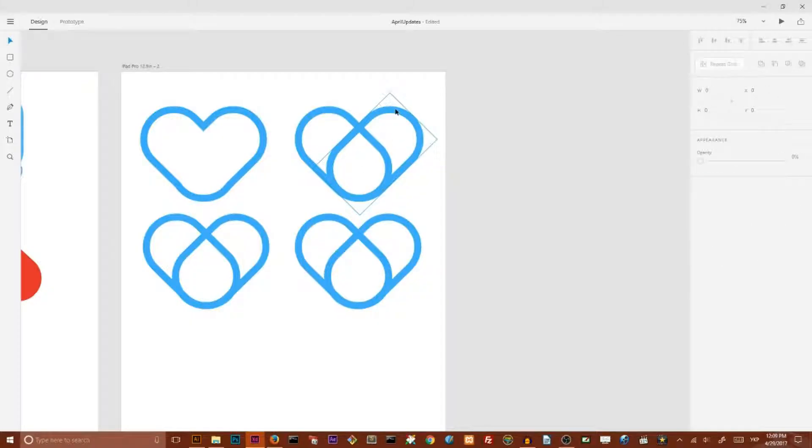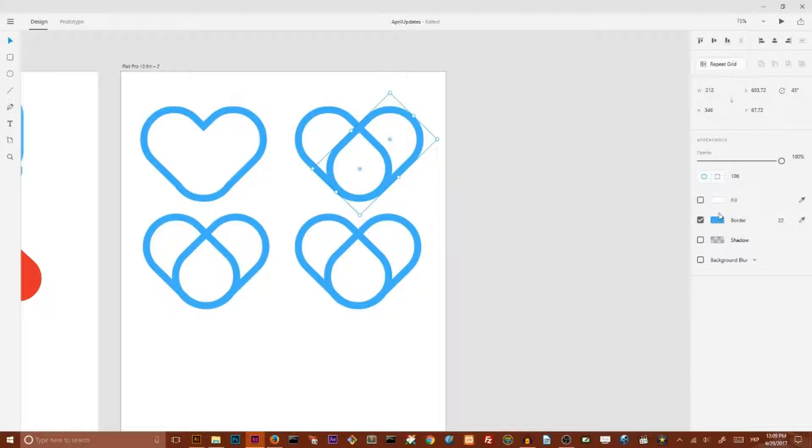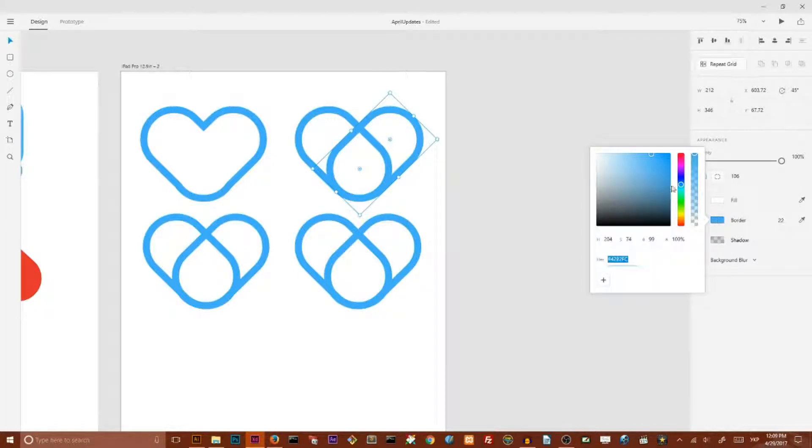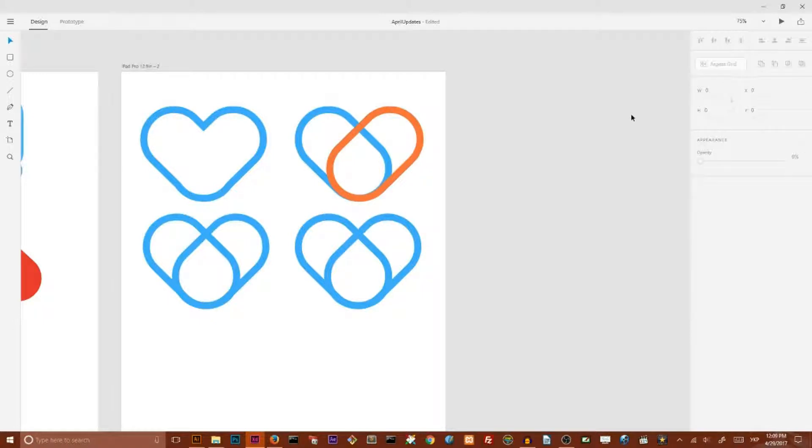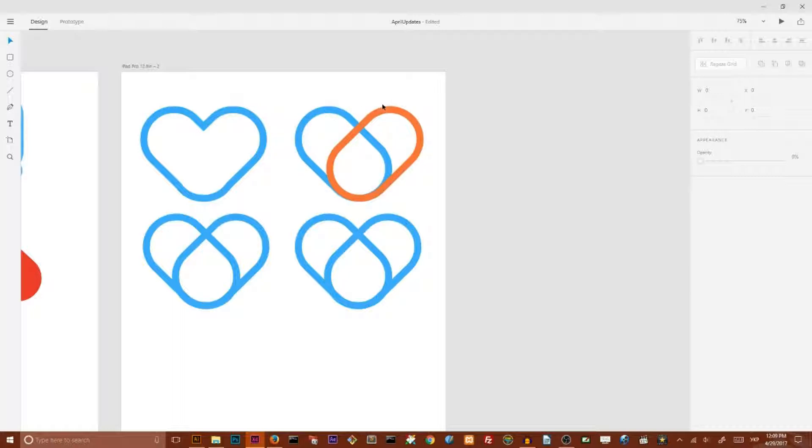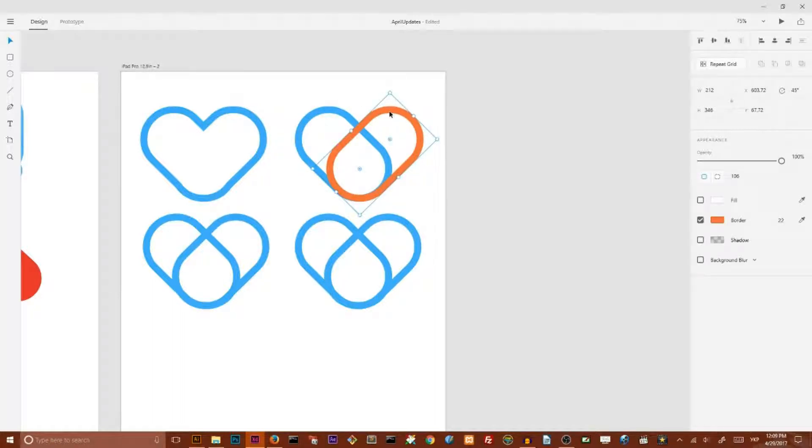The next operation is subtract. To show you more clearly how it works, I'm going to change the border color of this front shape. And select both of them and click on the subtract icon.